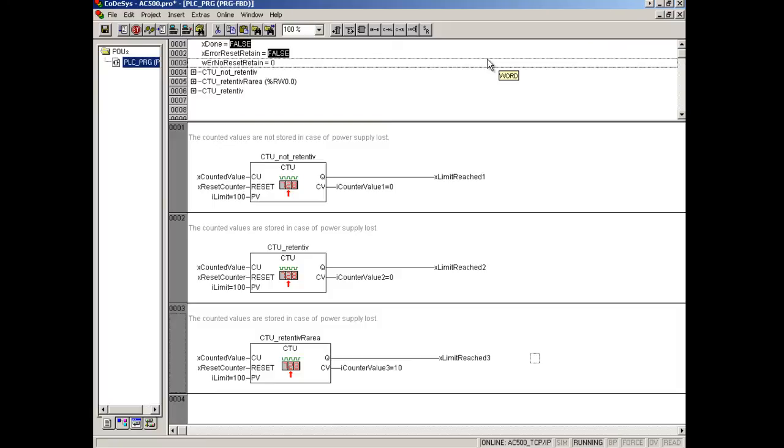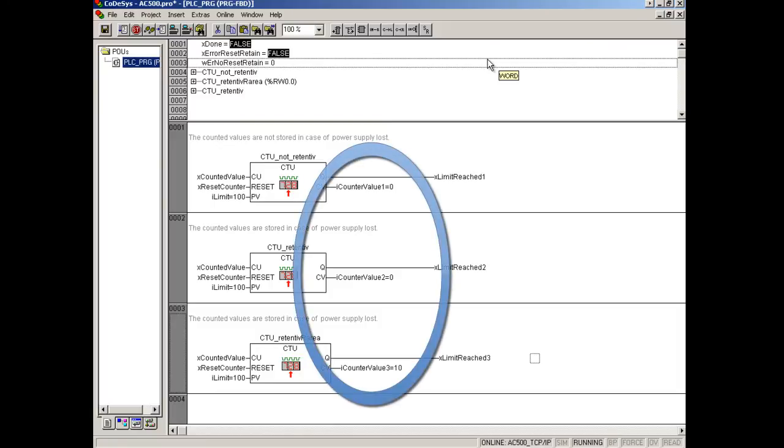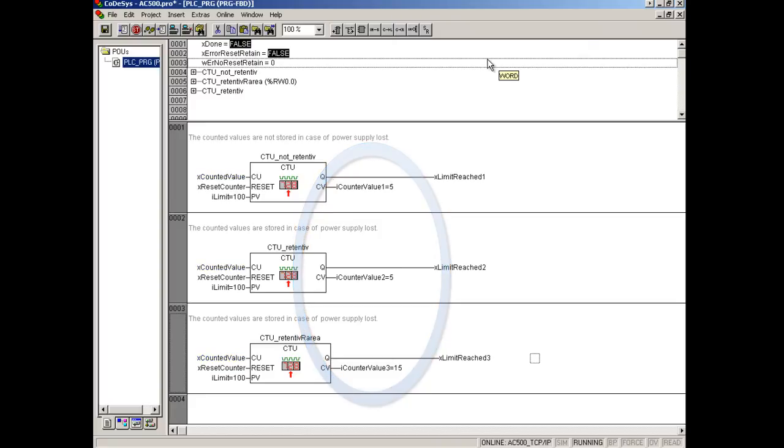Five new pulses are generated. All counters have again values unequal to zero.